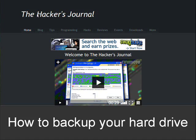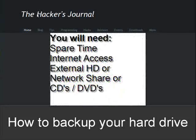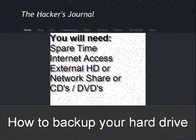In this video tutorial I'll demonstrate how to backup your hard drive. You will need spare time, internet access, and a place to store your backup.